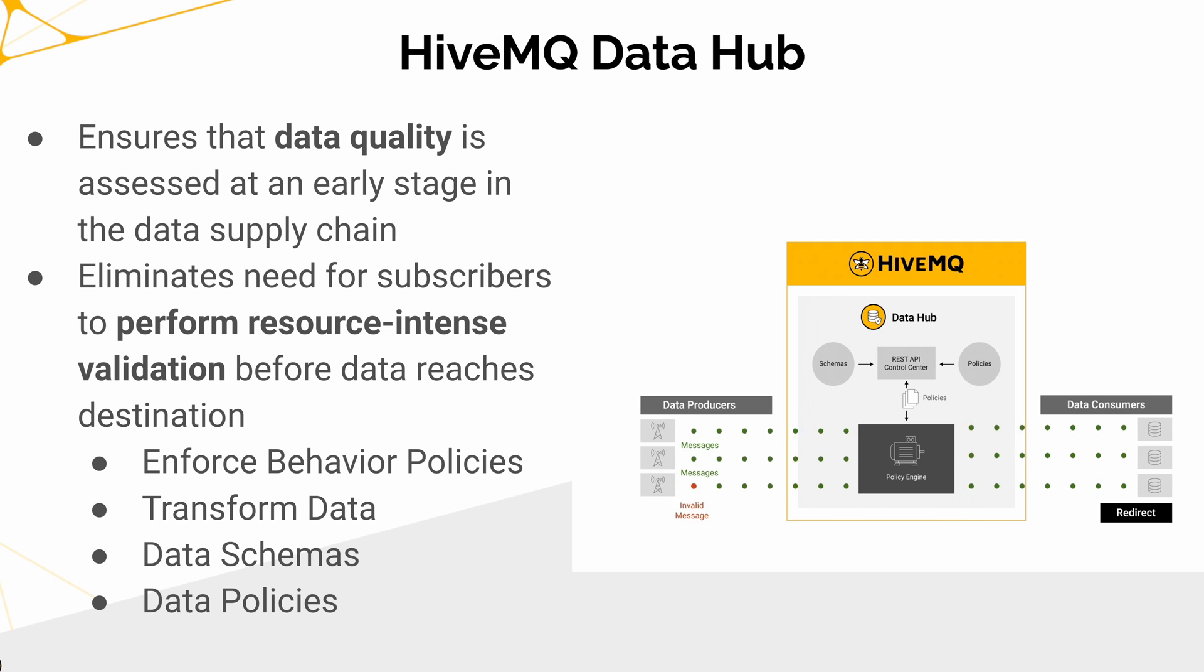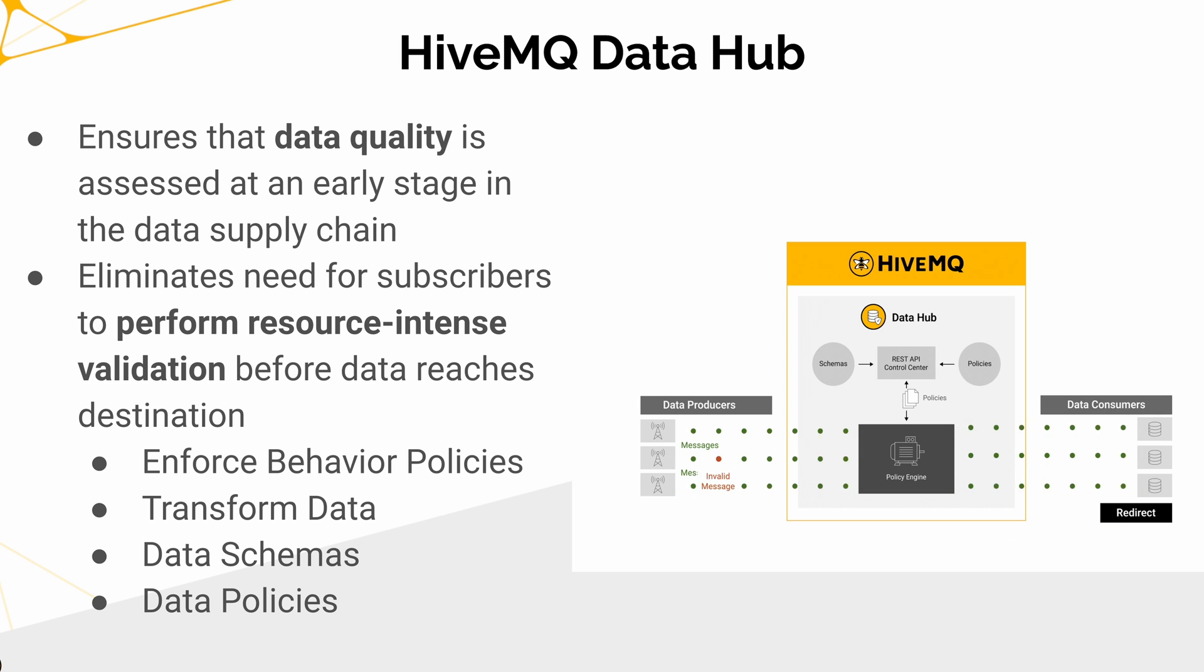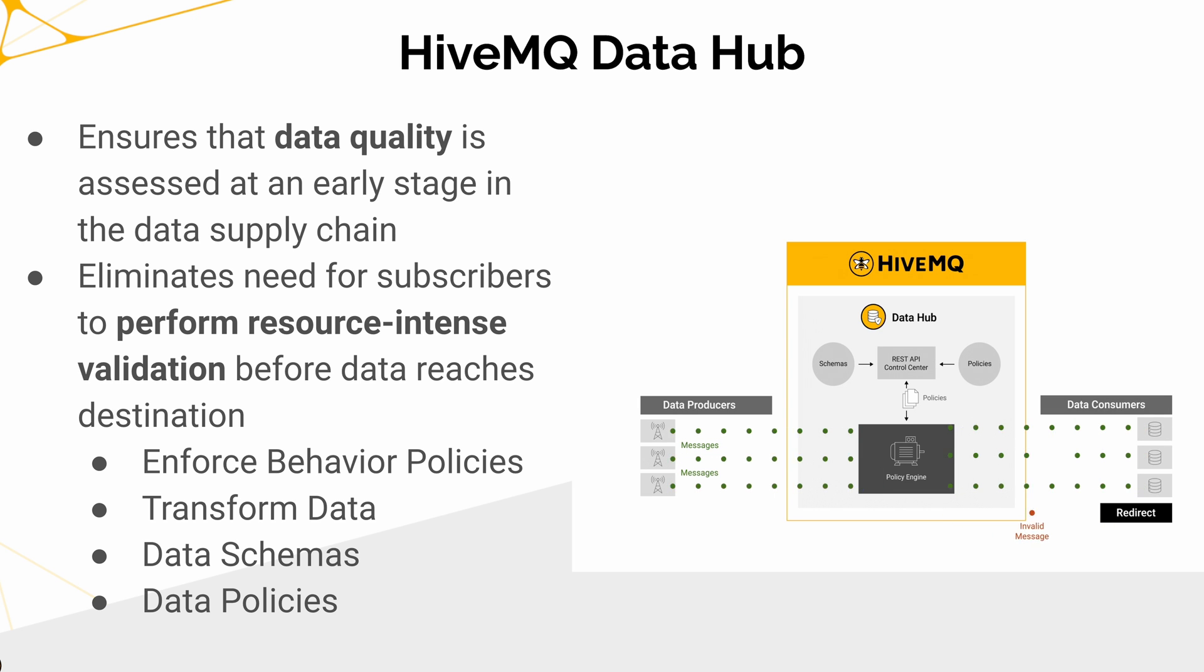This Data Hub can be applied at the edge or it could be applied at the plant level or the enterprise level, because the data needs to be purged at different levels.